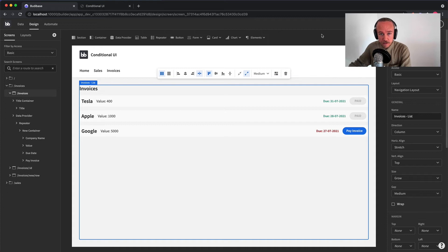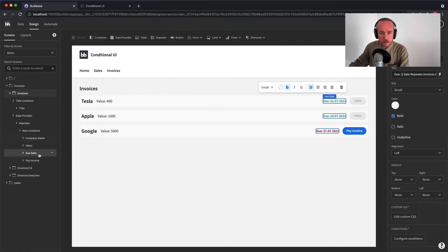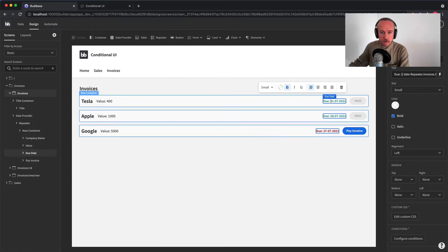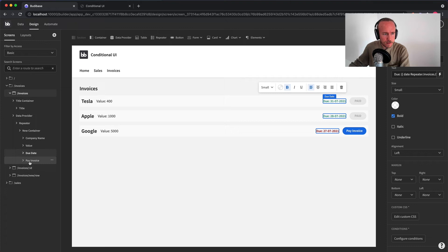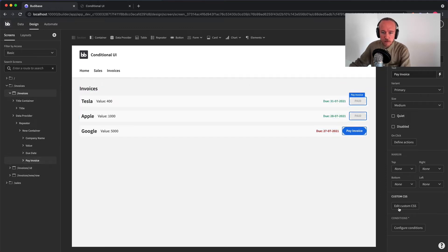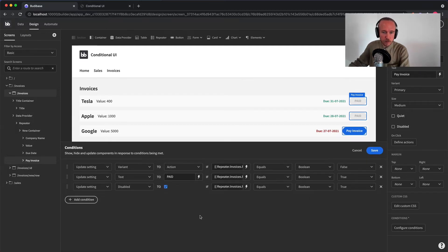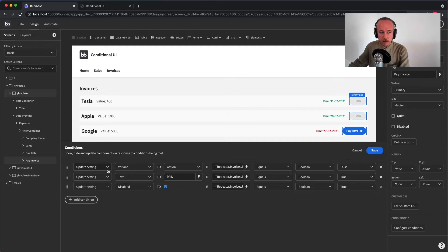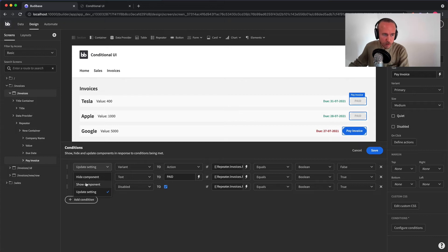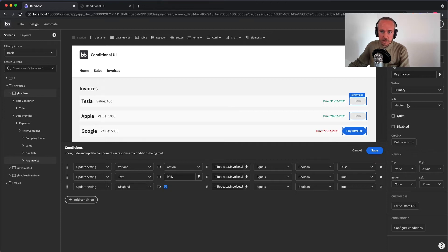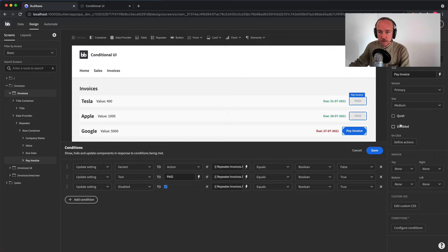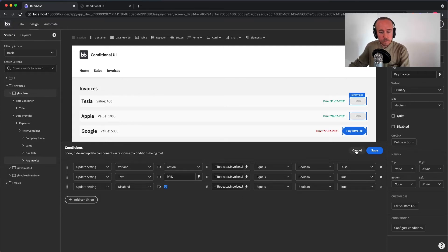So to access conditional UI, you simply click whatever component you want to manipulate. In this case, let's look at the button. You'll notice a new button down here on the right in the settings panel. If you click that, it'll bring up a new drawer where you can do all of your conditions. So like I said, you can hide your component, you can show your component, you can update a setting, and the settings will of course respond to the ones that are available to you in the component. In this case, you have text, you have variant, you have size, you have the quieter, the disabled settings. So that's conditional UI.